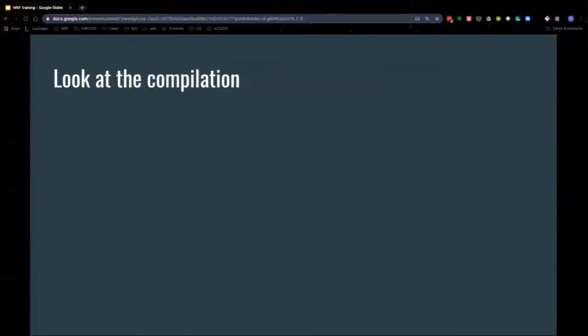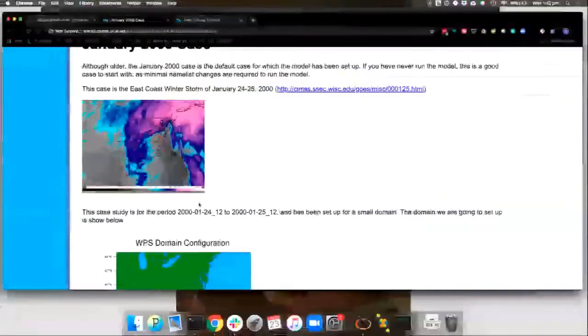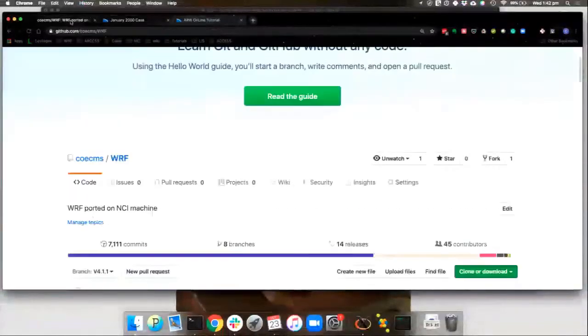At the end of the presentation: in the time remaining, I want to look at how you get the code and how you compile it, because that's the part that's not in the WRF tutorial. We have a GitHub repository — COECMS is the CMS organization on GitHub, where we put the codes we develop. COE stands for Centre of Excellence.